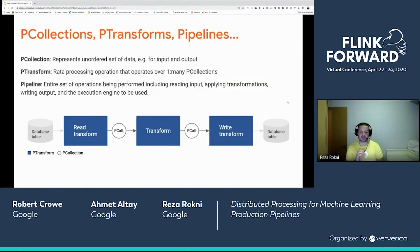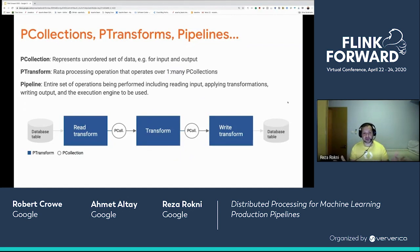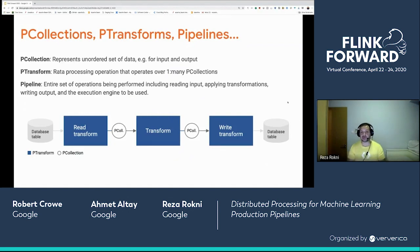In terms of components available within Beam for building pipelines: we have P-collections, which are an unordered, immutable set of data — for example, inputs and outputs. We have P-transforms, which are transformations you can run against one or many P-collections. And the pipeline itself allows you to construct the data-processing pipeline with transforms and P-collections together, producing a DAG — a directed acyclic graph computation — that can be executed. A typical example is reading from a database with a read transform, creating a P-collection, which is then transformed through enrichment or analysis into other P-collections before being written out to database tables.